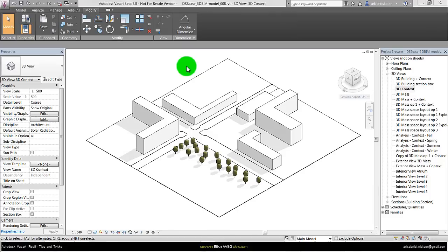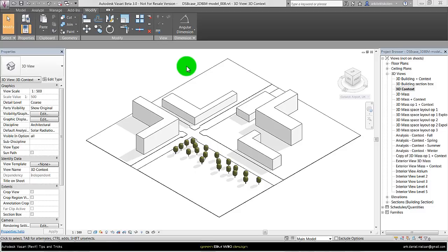First of all, you will always create more than just one concept, and instead of having all these different concepts in different files, with Revit you have the option of having different design concepts within the same file. Therefore I always use design options for the different form concepts.